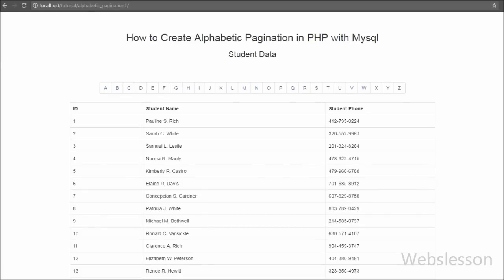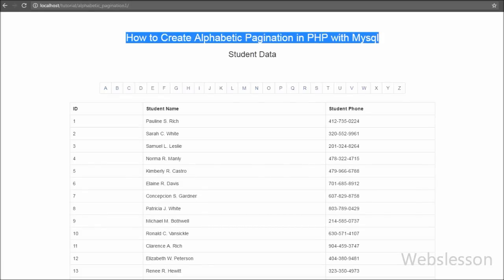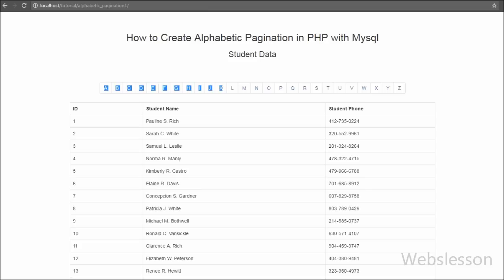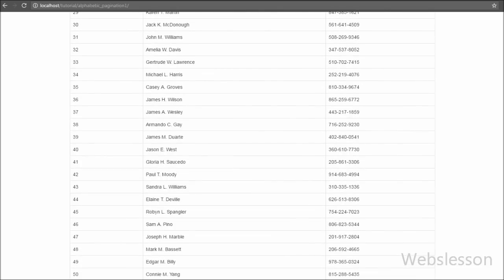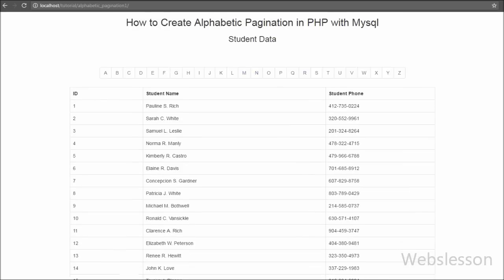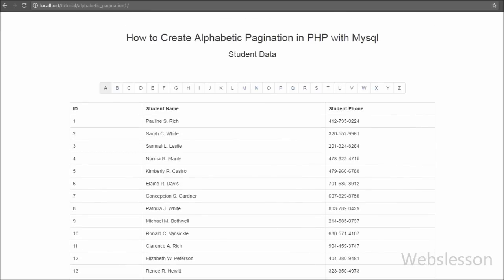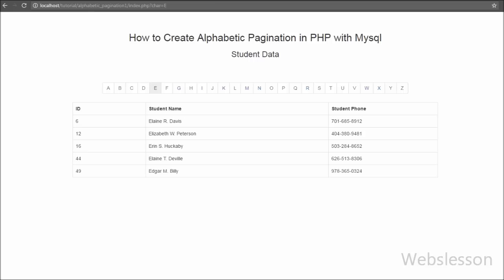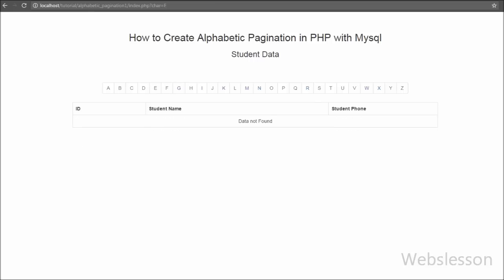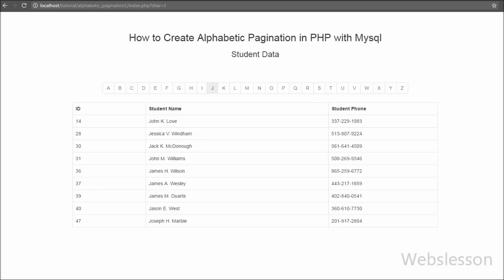Hello friends, in this video tutorial we are going to discuss how we can create alphabetic pagination or sorting of data using PHP script with MySQL database. Alphabetic pagination means we can filter data based on alphabetic characters. By using alphabetic pagination, we can quickly filter data from a MySQL table by clicking on an alphabet link, and by clicking on that alphabet we can get filtered data that starts with that alphabet.